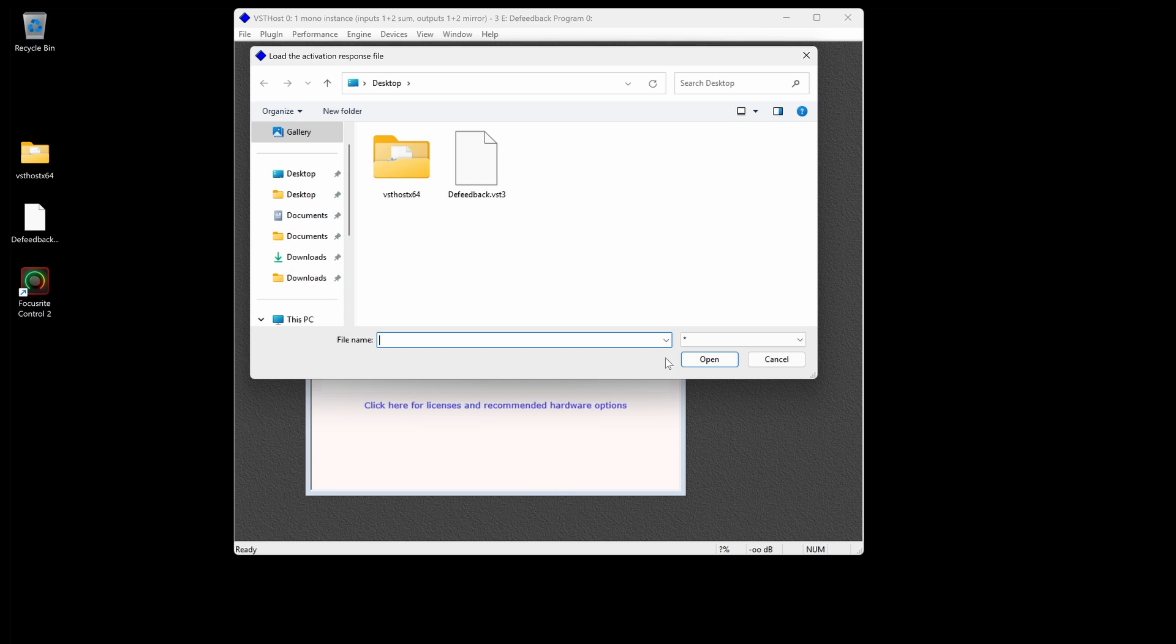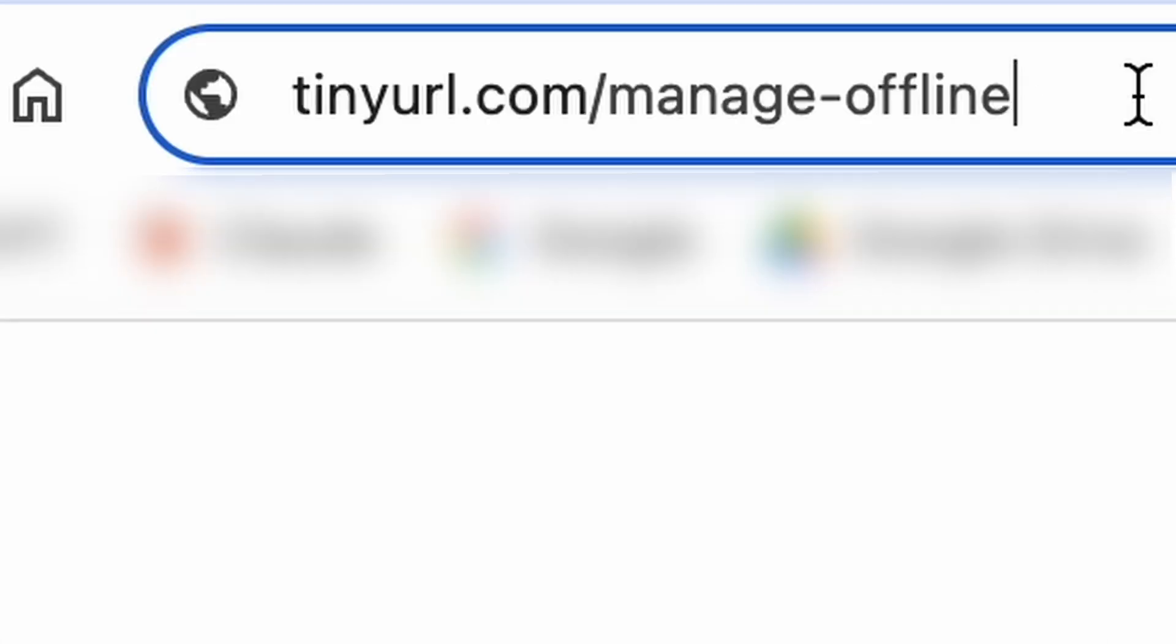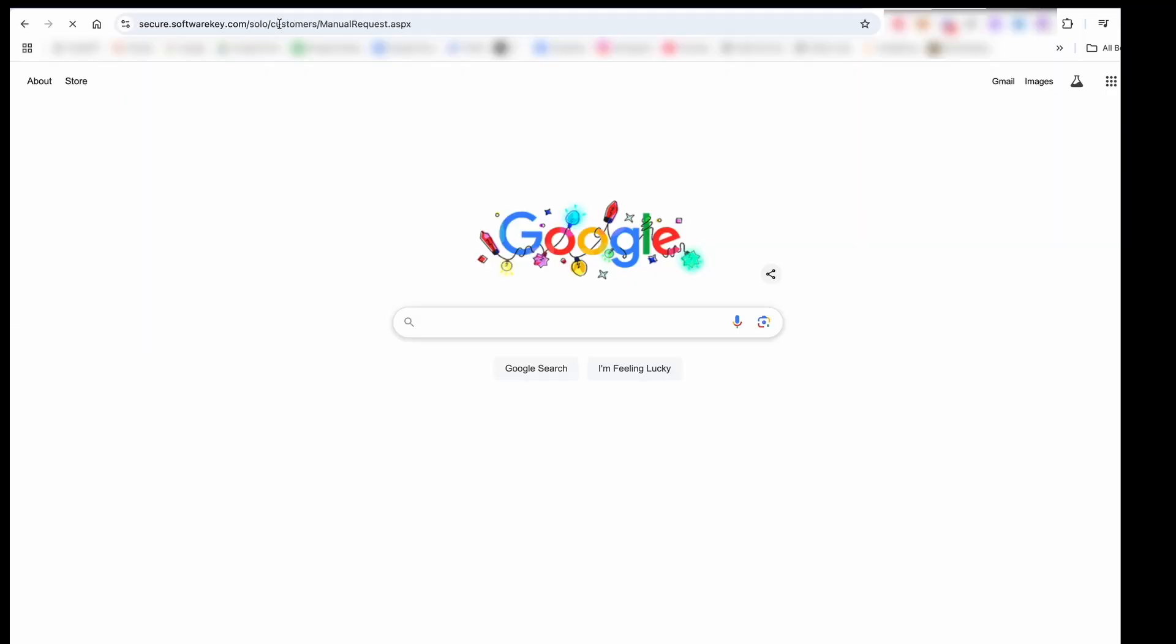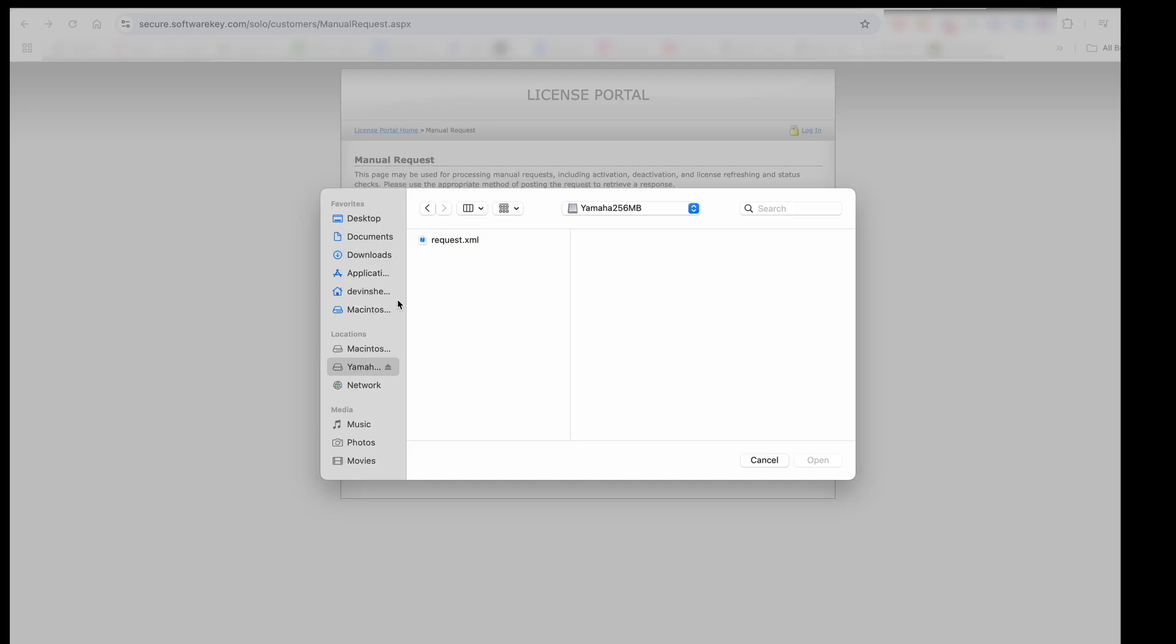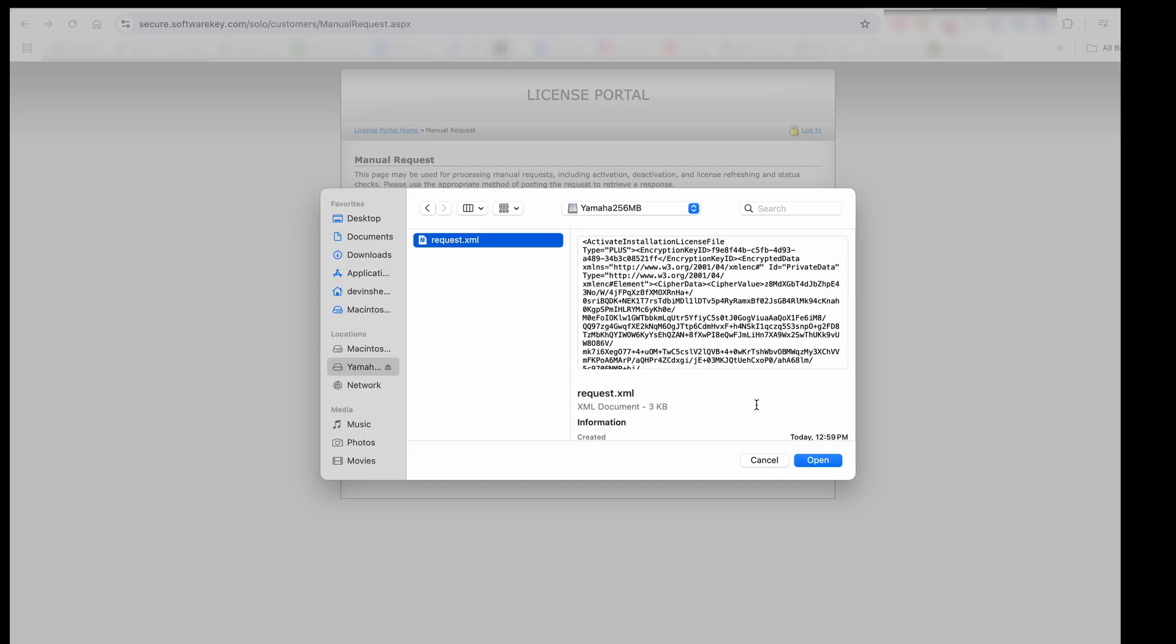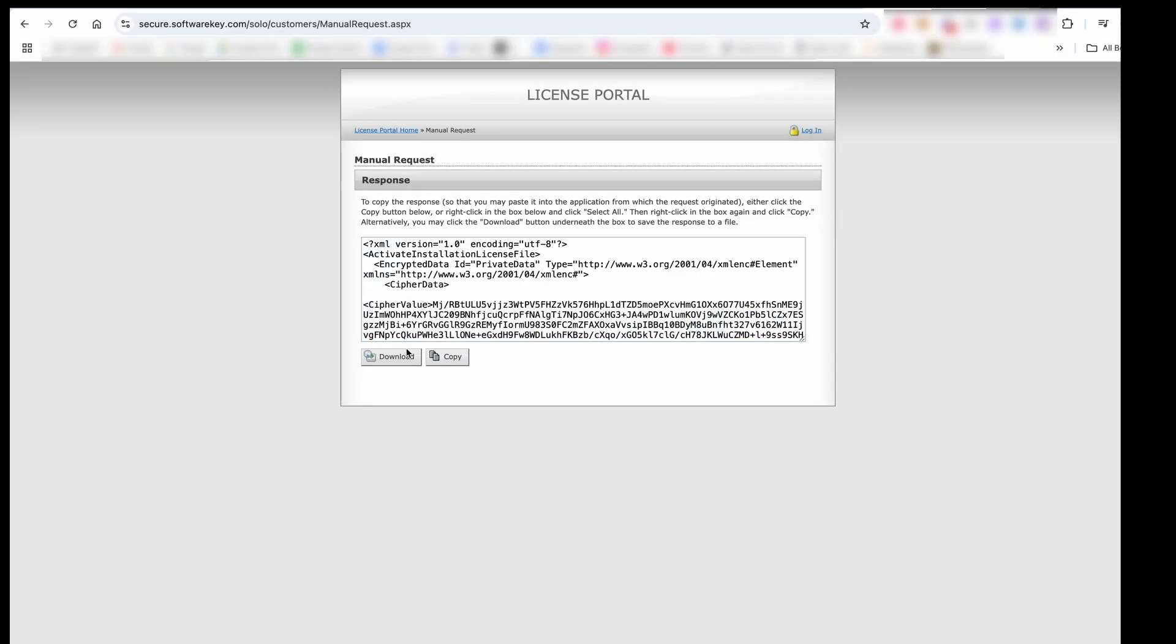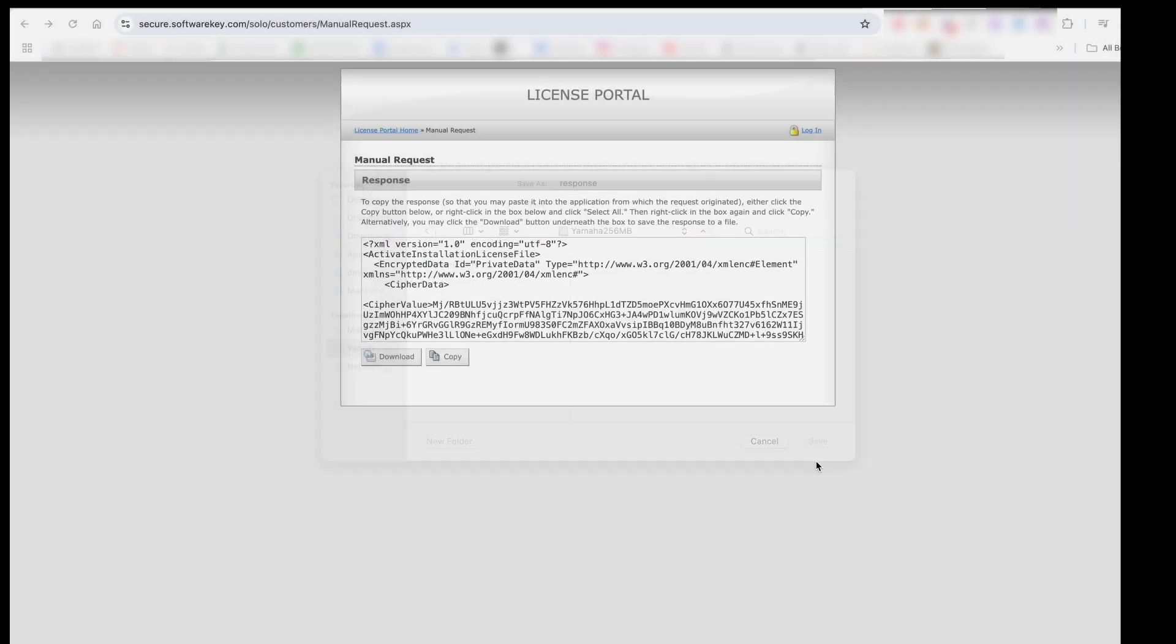Unplug and move the USB stick over to your online machine, then open a web browser and enter the URL from the instructions in the D-Feedback plugin window if you haven't done so already. Click on Choose File and select the request file from your USB stick. Click Submit, then download the response file. You can download it directly to the USB stick if you'd like.